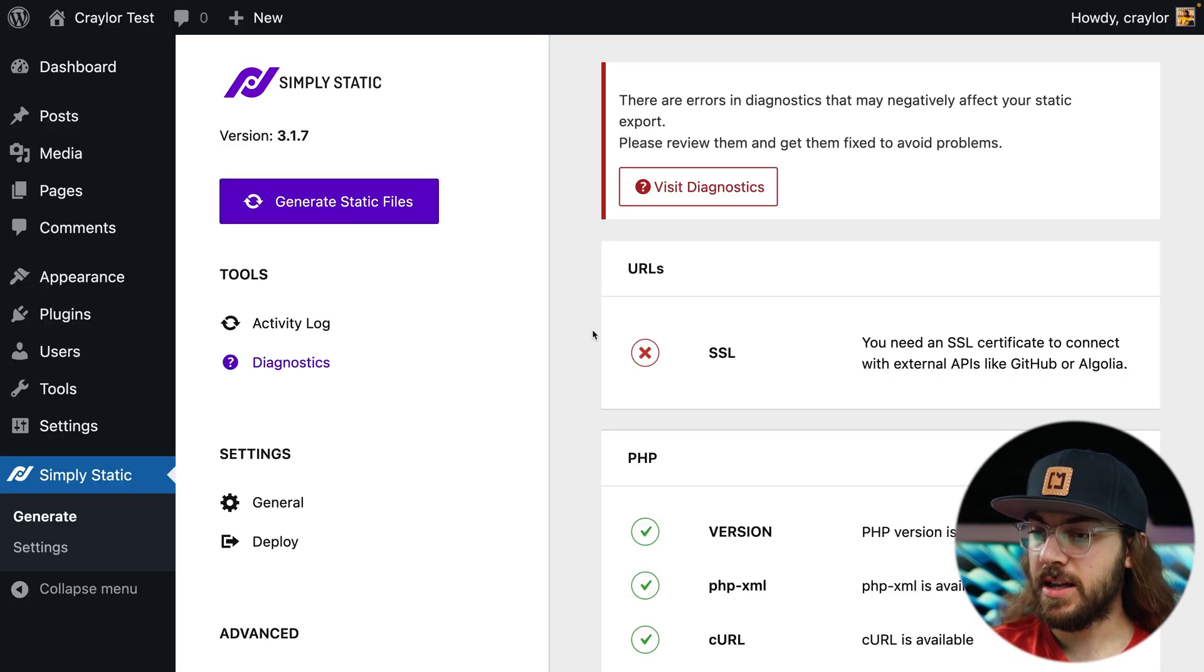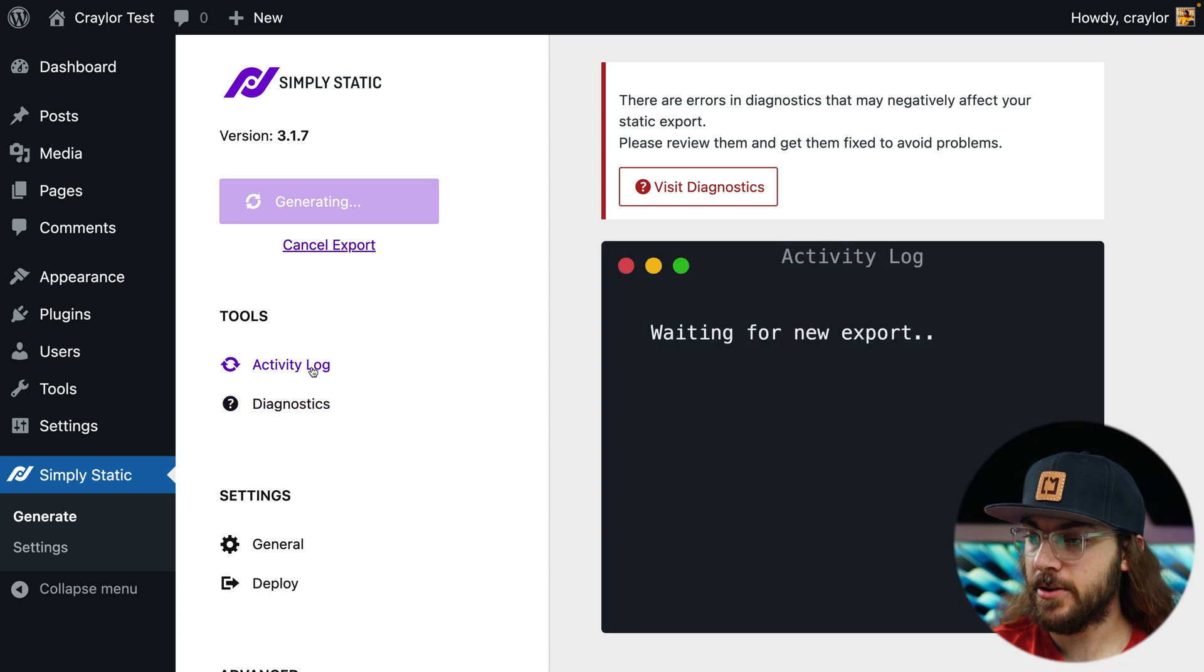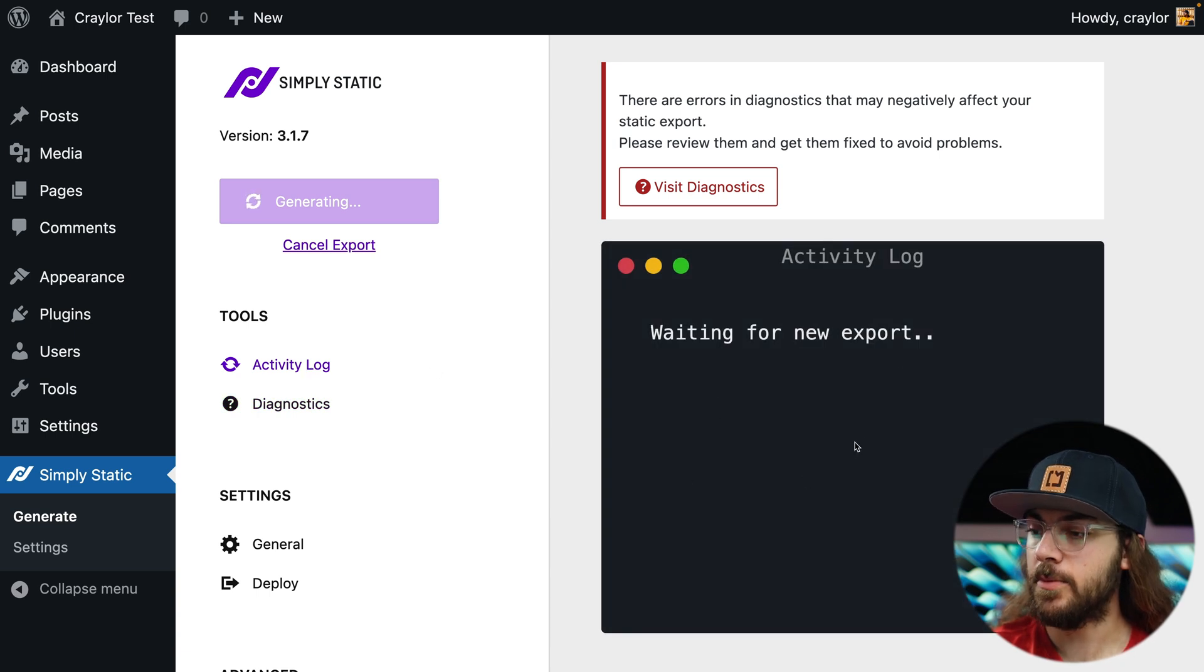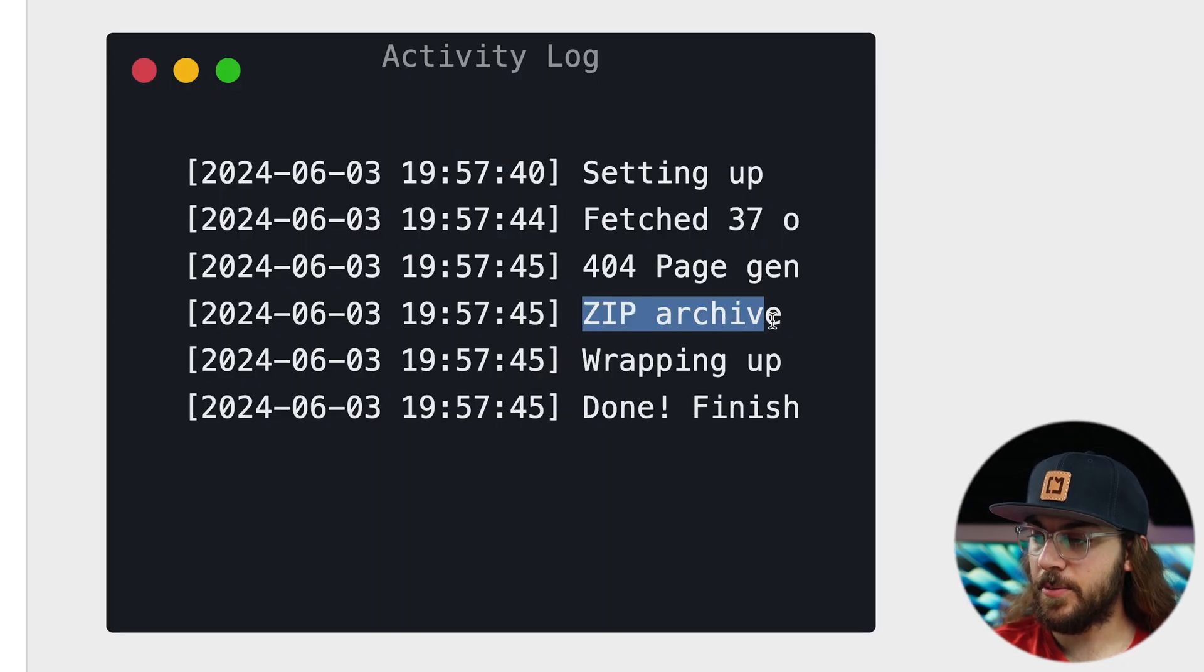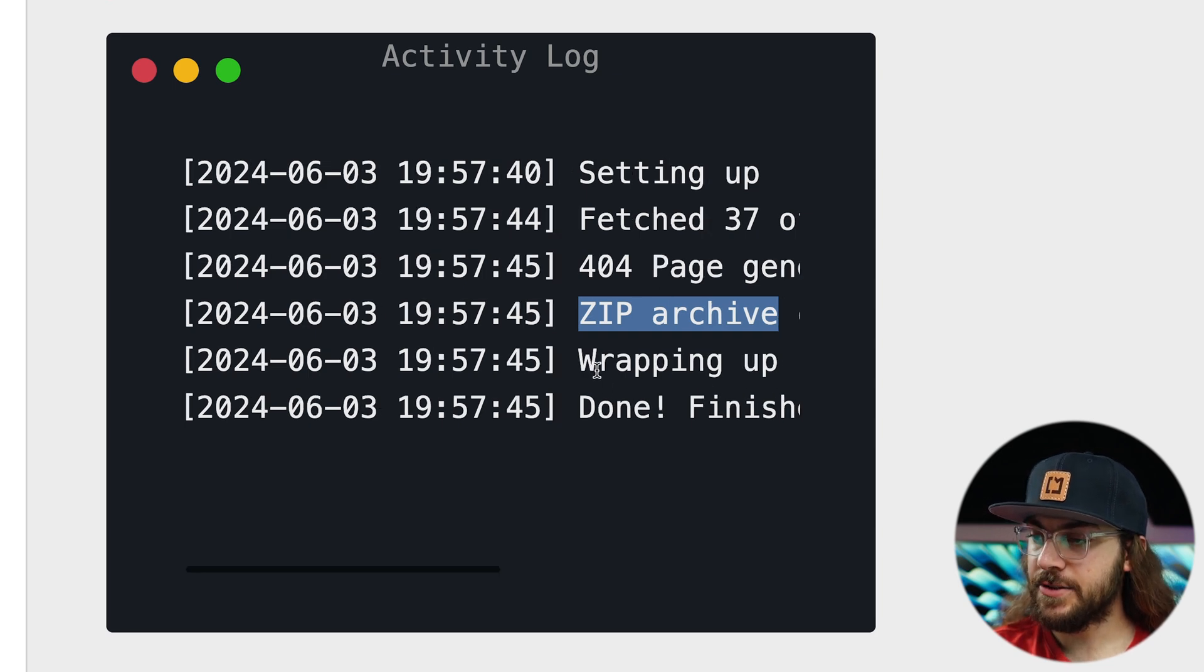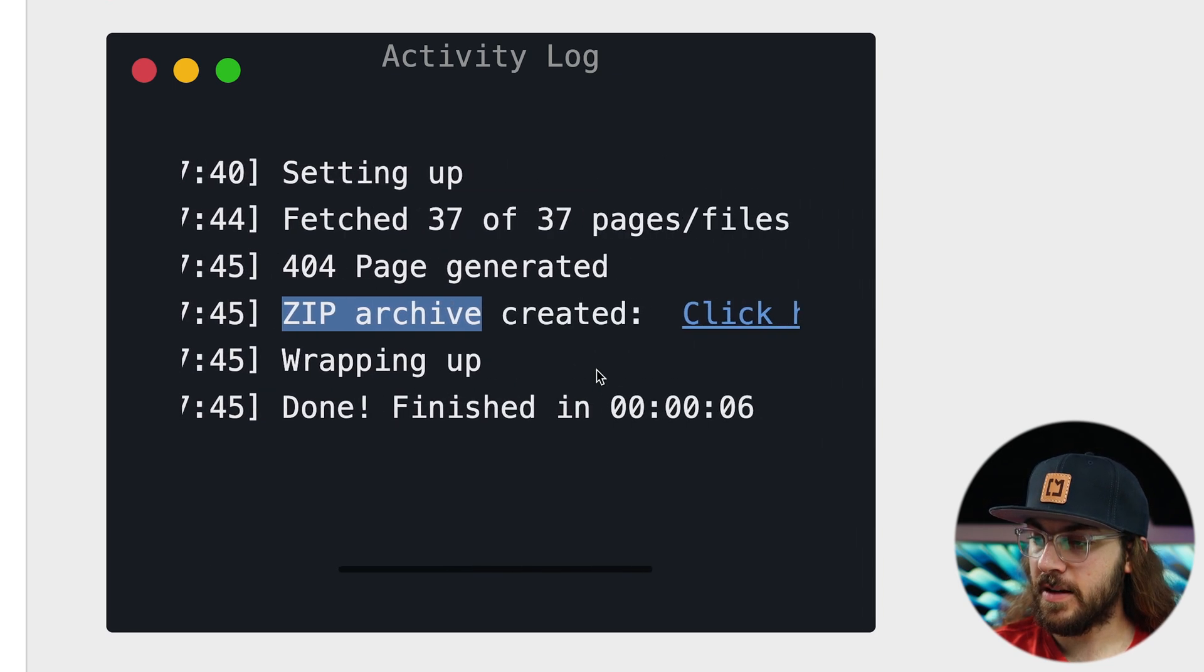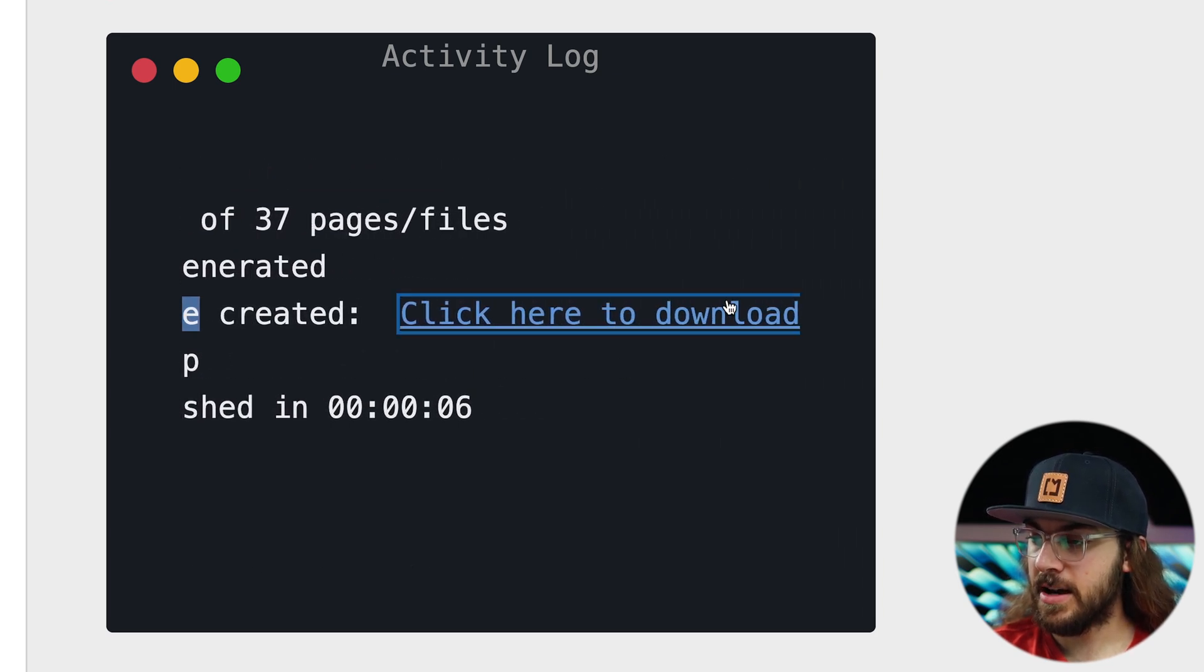Since it's safe for me to proceed, I'm just going to click generate static files, and then I'll click activity logs so I can see what's going on in real time. It looks like it's already done. If you see this zip archive line, but you don't see a link to download, you just need to scroll sideways. And here's the link to download your zip file.